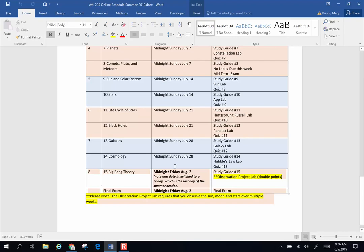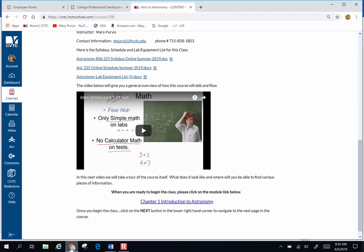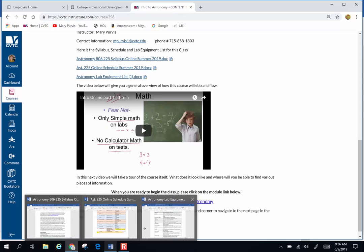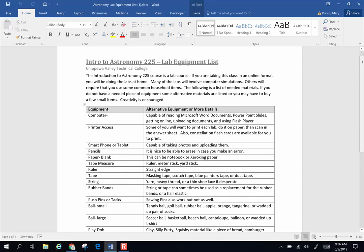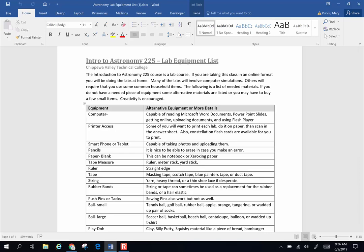Another thing available on that first page is the lab equipment list. These are at-home labs. This is a combination of stuff you're going to do in your kitchen or in your backyard, and we're also going to use an awful lot of simulations.